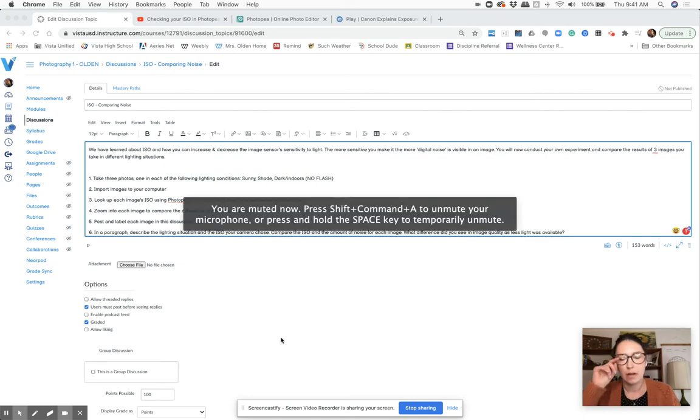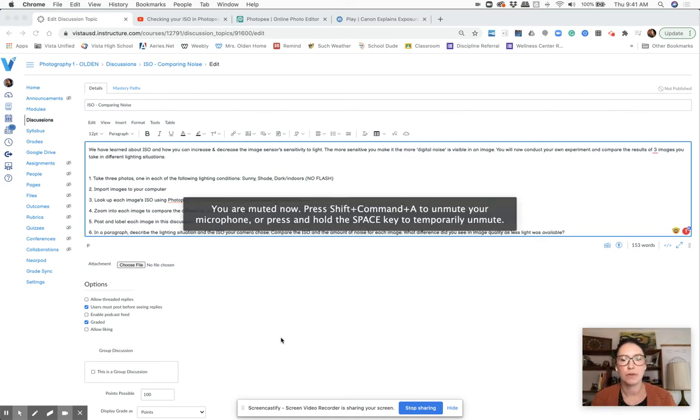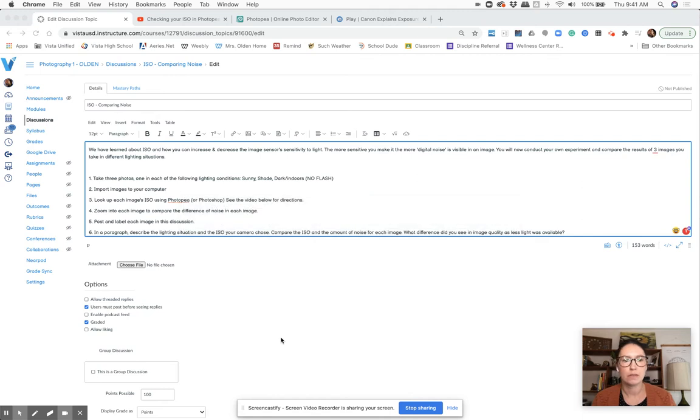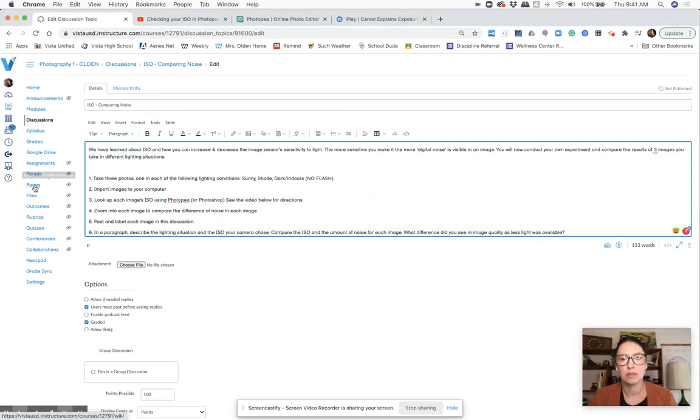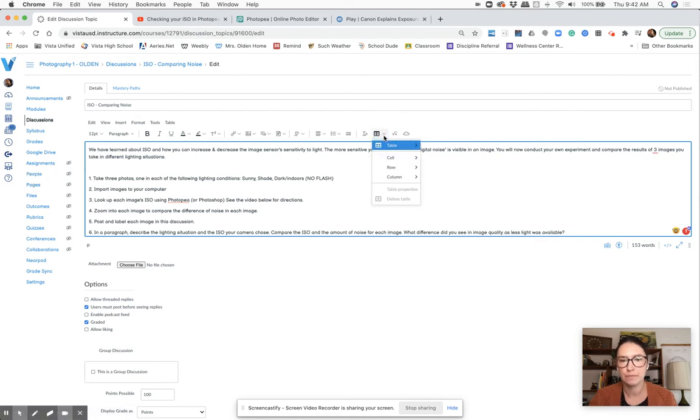All right, so once you've looked up your ISO, you're going to go ahead and post your images in the discussion.